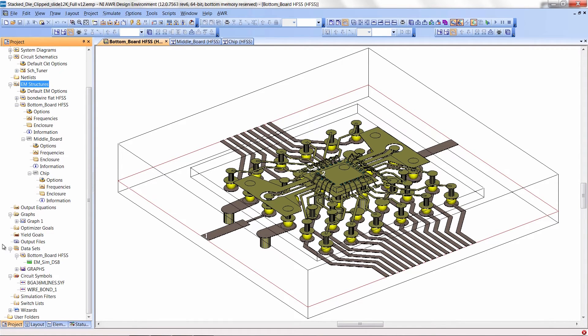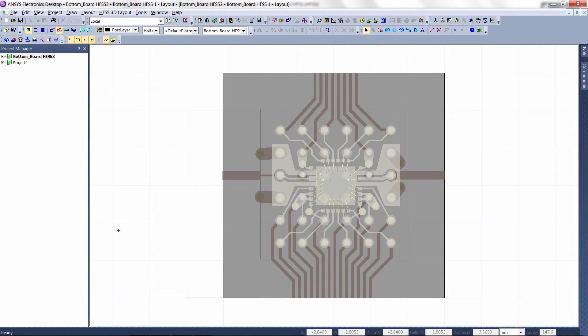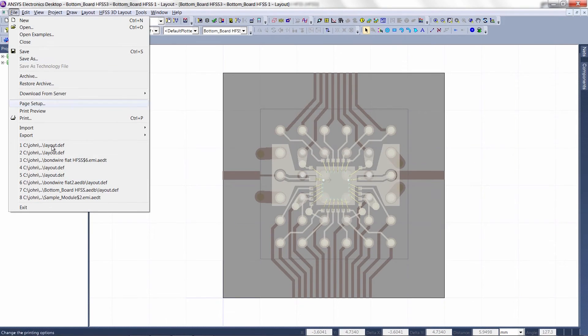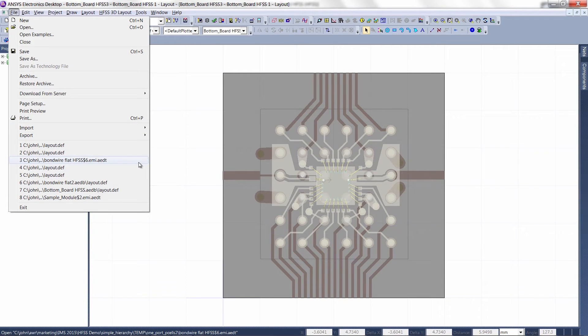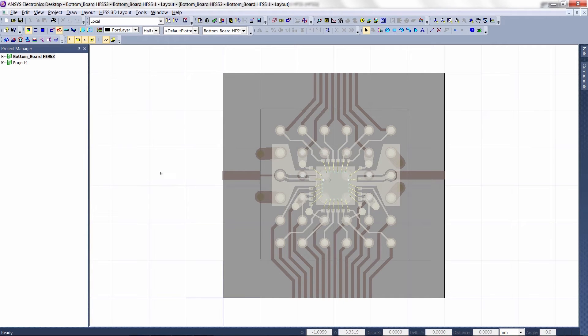That's not a very exciting demo, so I'm going to show you behind the scenes in the HFSS environment so you believe me. What it does is: go to File, Import, Microwave Office — it actually brings in a file that has the layout. This includes the stack-up, the ports, the bond wires, the BGA balls, and materials — all the stuff you need to run HFSS.